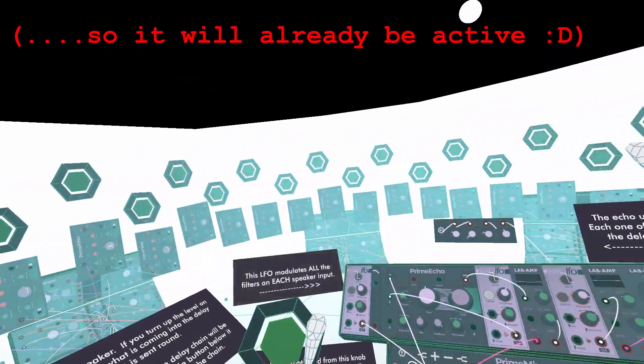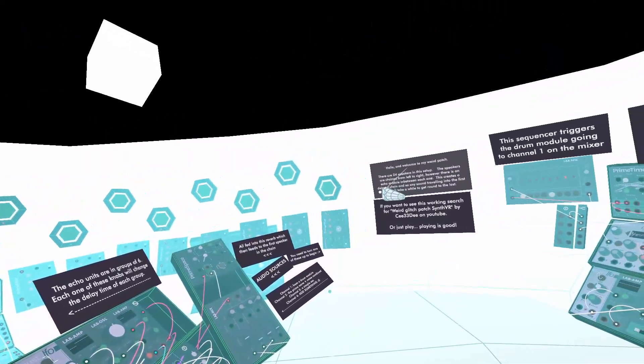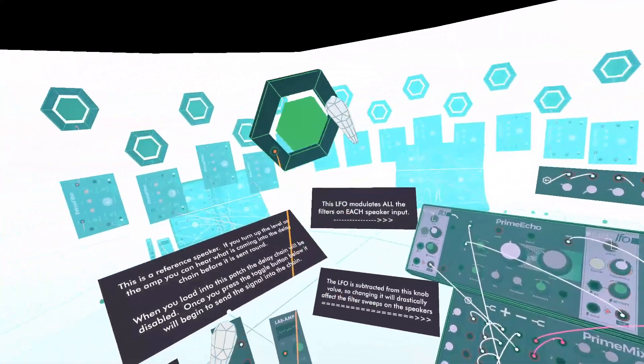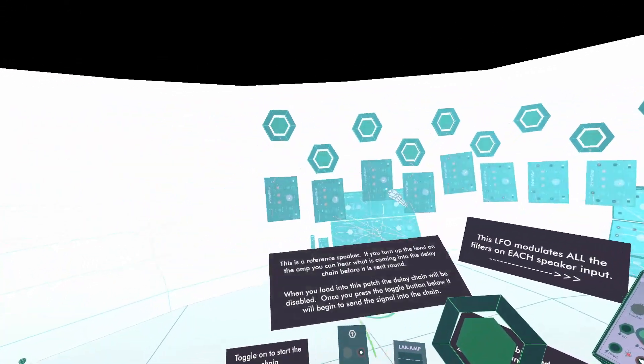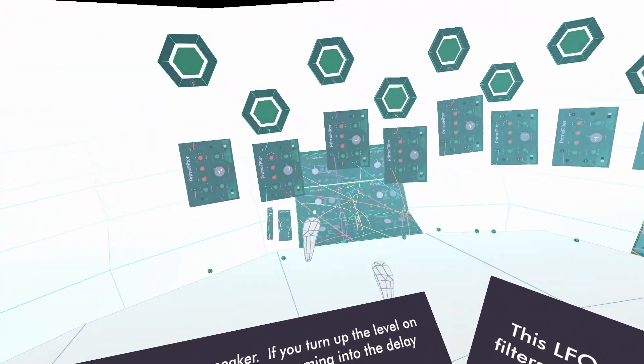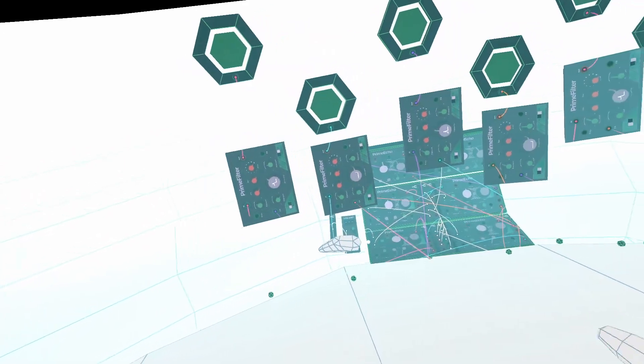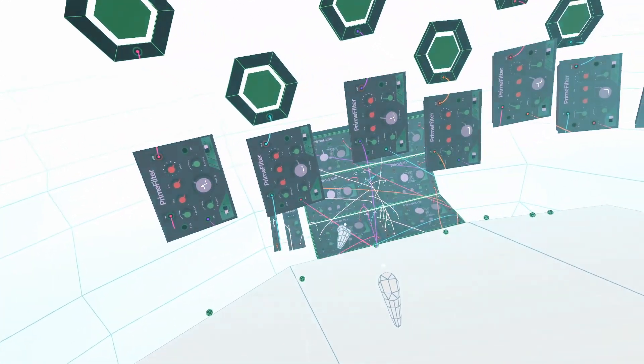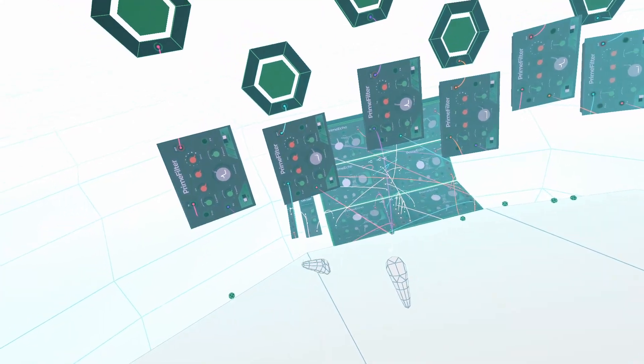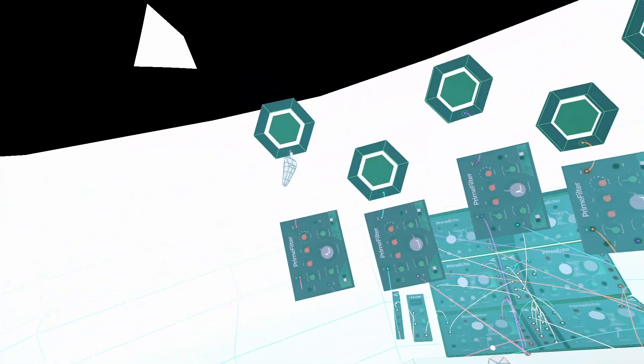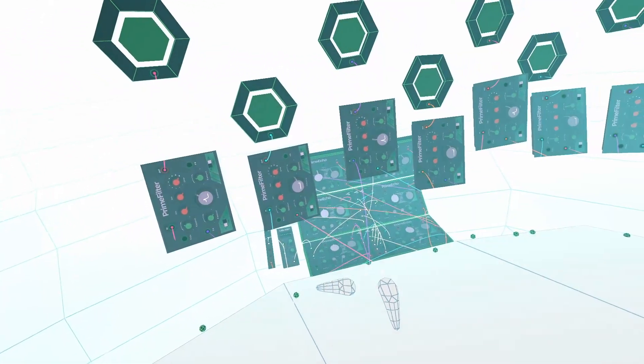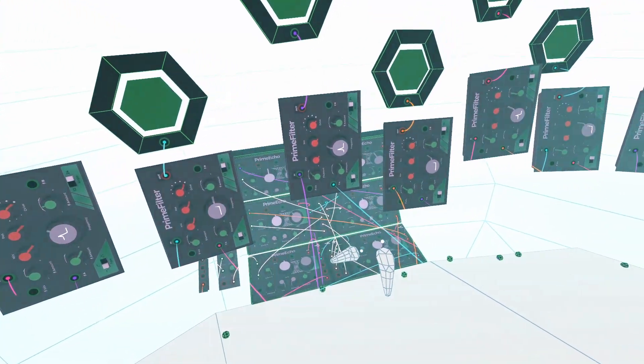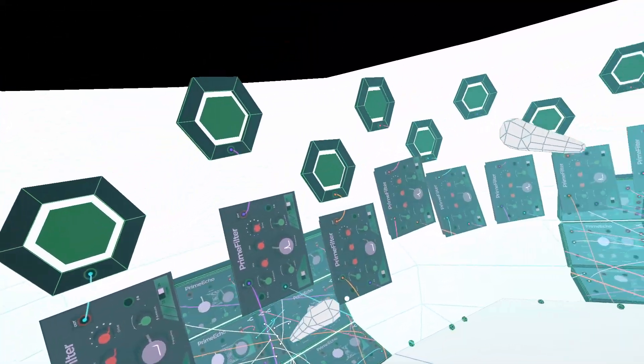When you first load into this patch, all that's going to happen is the sound is coming to this speaker. Once you want to start this chain, what's happening is there's 24 speakers in this setup, not including this one. They're all being stepped in a chain because the sound comes into the first one, it splits out of that echo unit, comes up into this filter which then goes to the speaker.